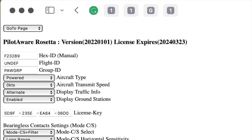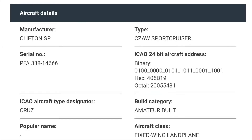The first thing you need to do on the configuration page is to insert your HEX ID or ICAO code. Every aircraft has an ICAO code and you need to put this in so that your aircraft can be uniquely identified. If you don't know your ICAO code, this is easily obtained through the CAA website GINFO by putting in the last four digits of your registration.